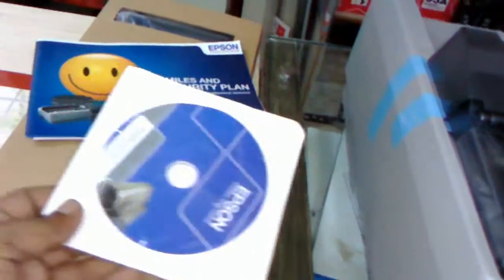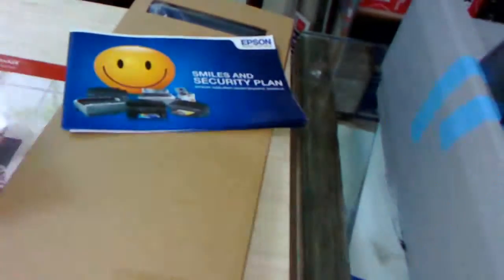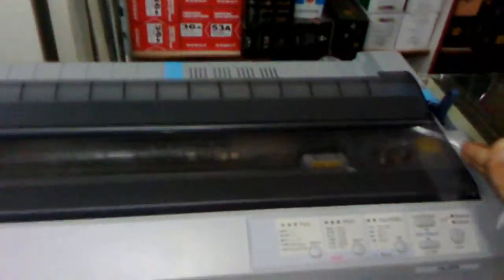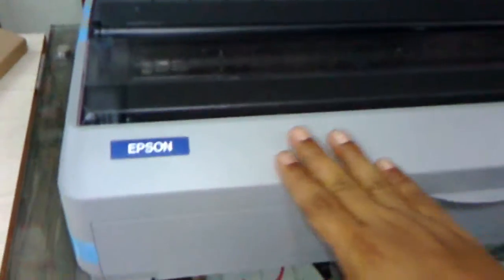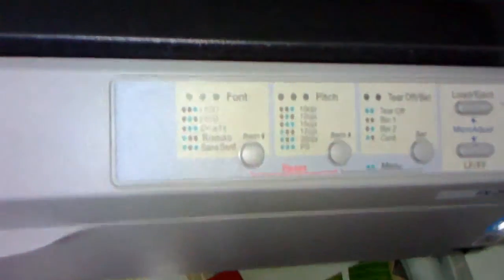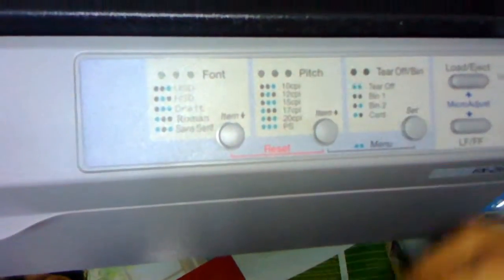This is the driver CD of the printer, some warranty information, and one extra tray for paper. Coming to the printer now, as you can see the finishing is good quality. Here you can see the buttons like Font, Page,